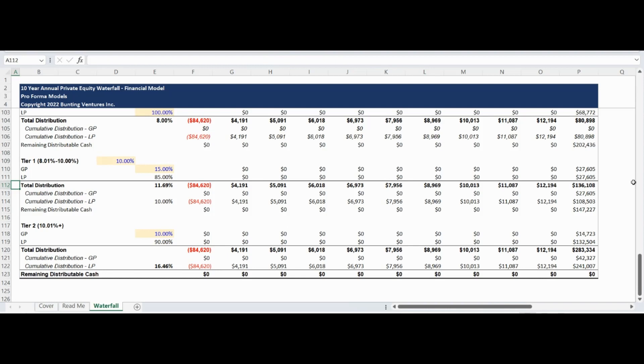If you want a private equity waterfall model that is dynamic for less than 10-year investment horizons, please choose the Proforma model's dynamic private equity annual waterfall model.